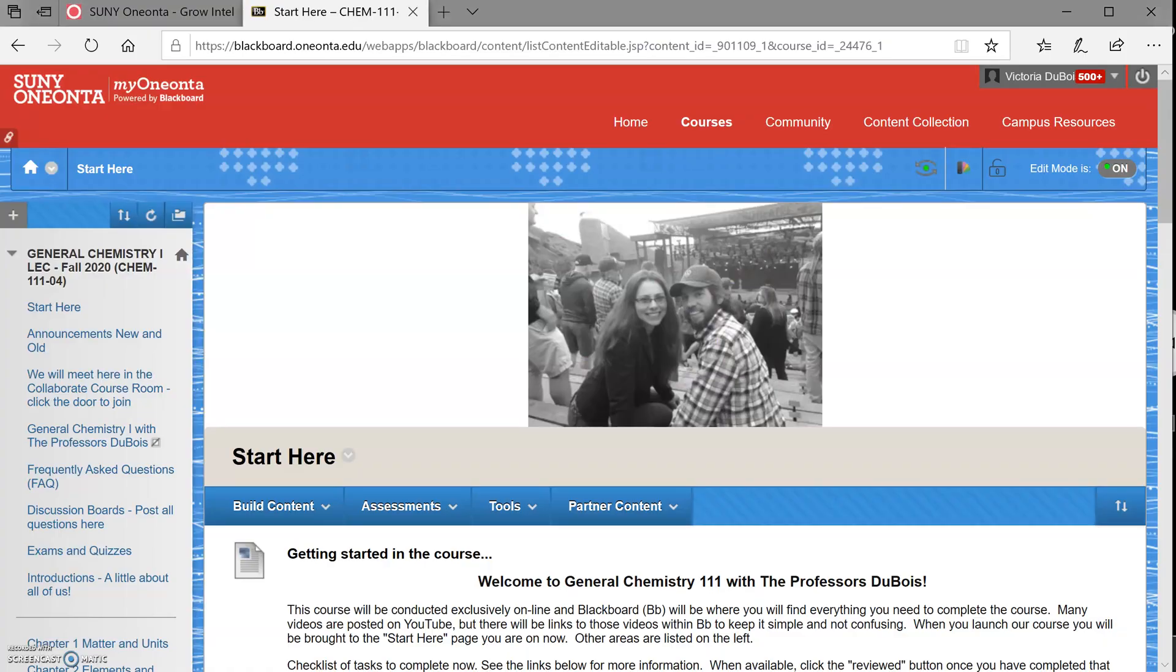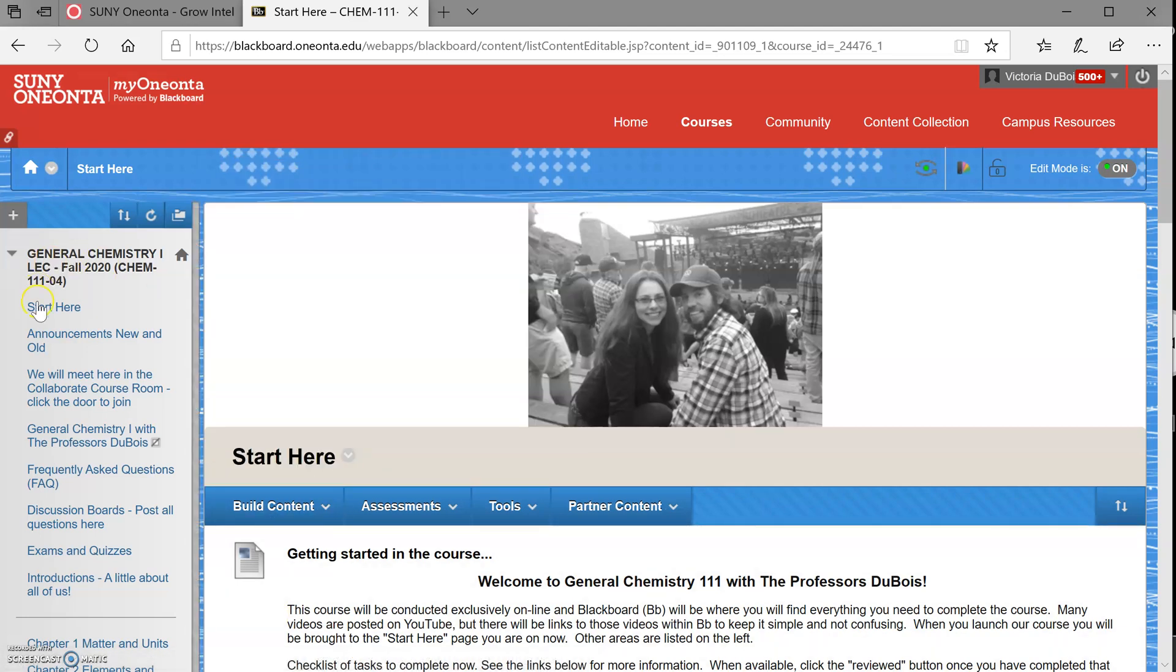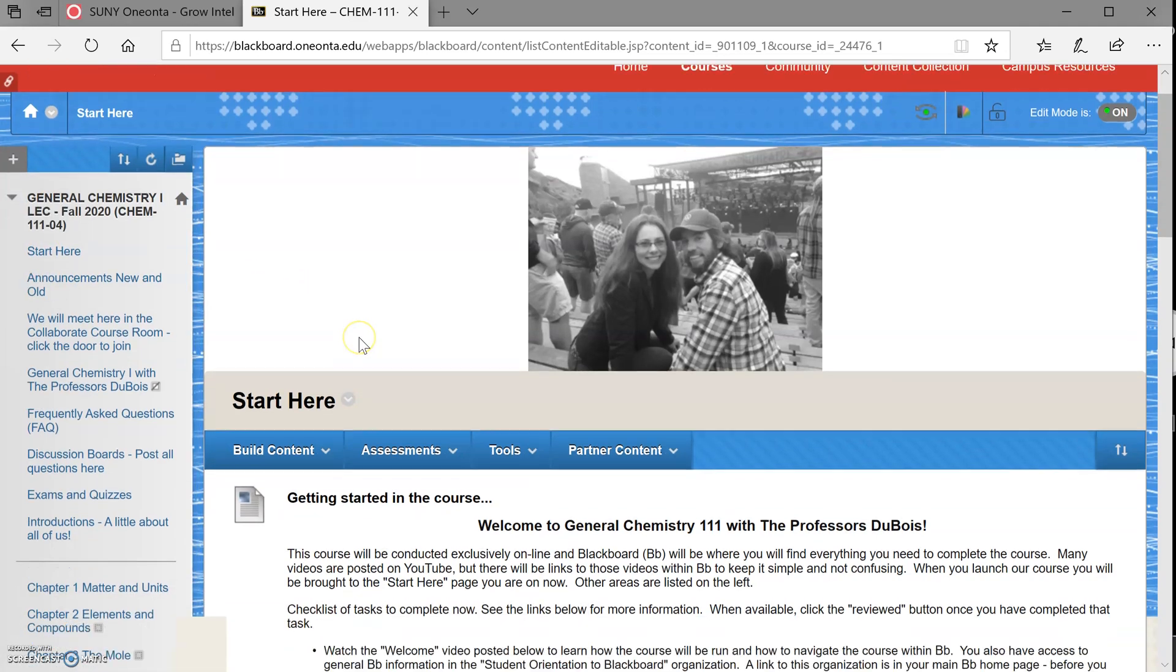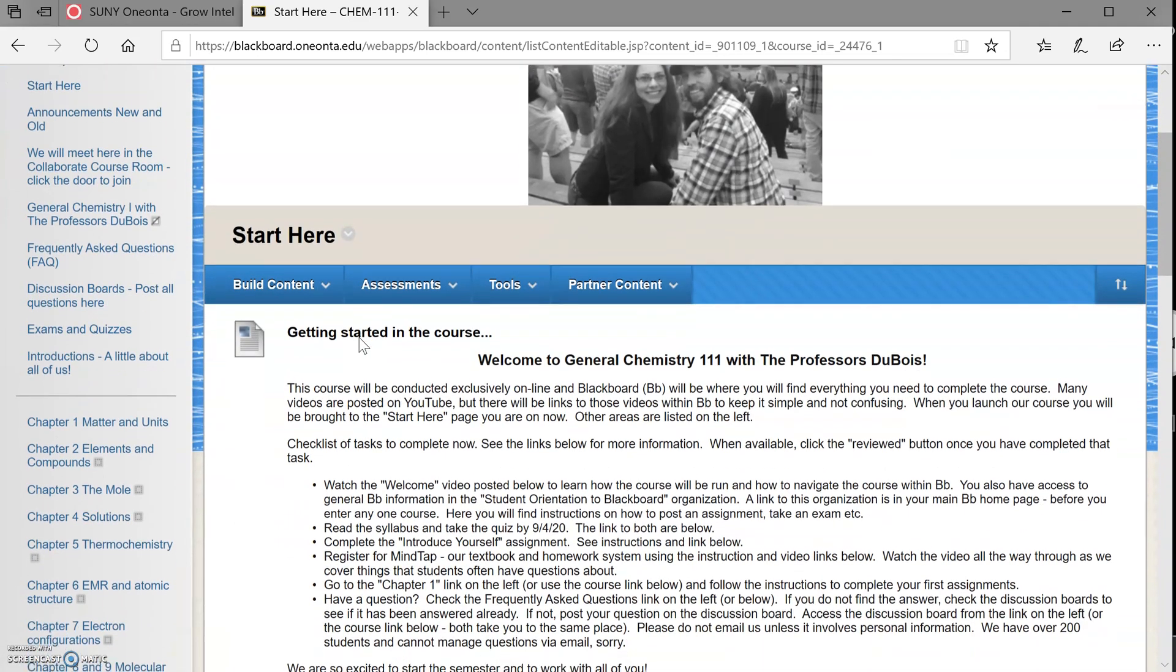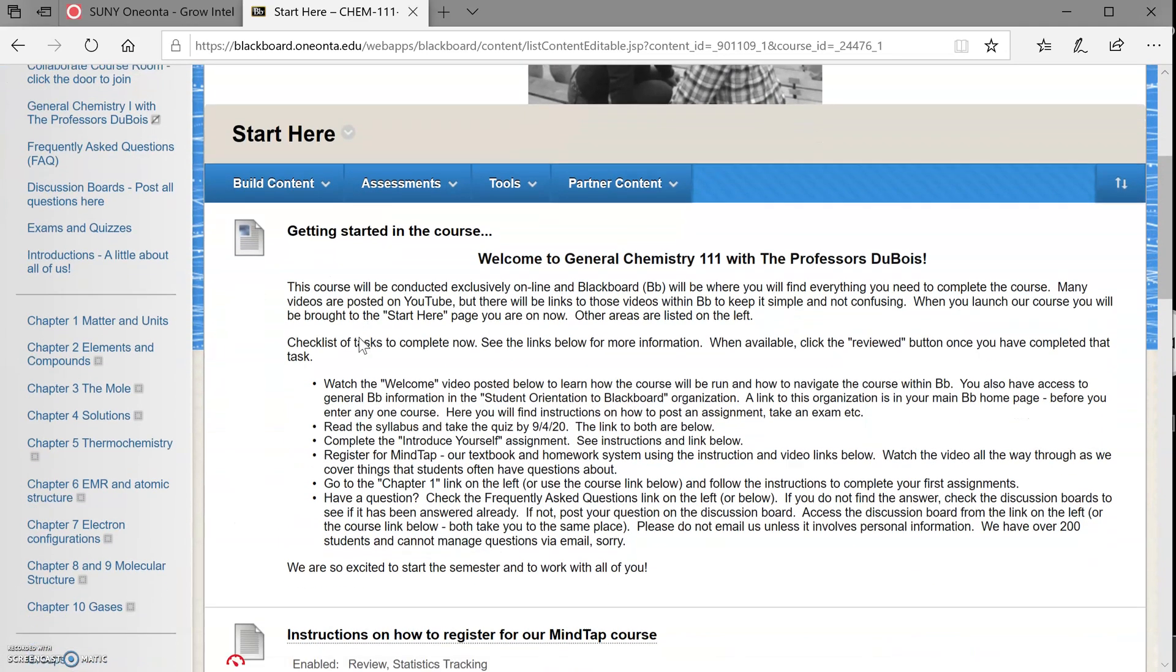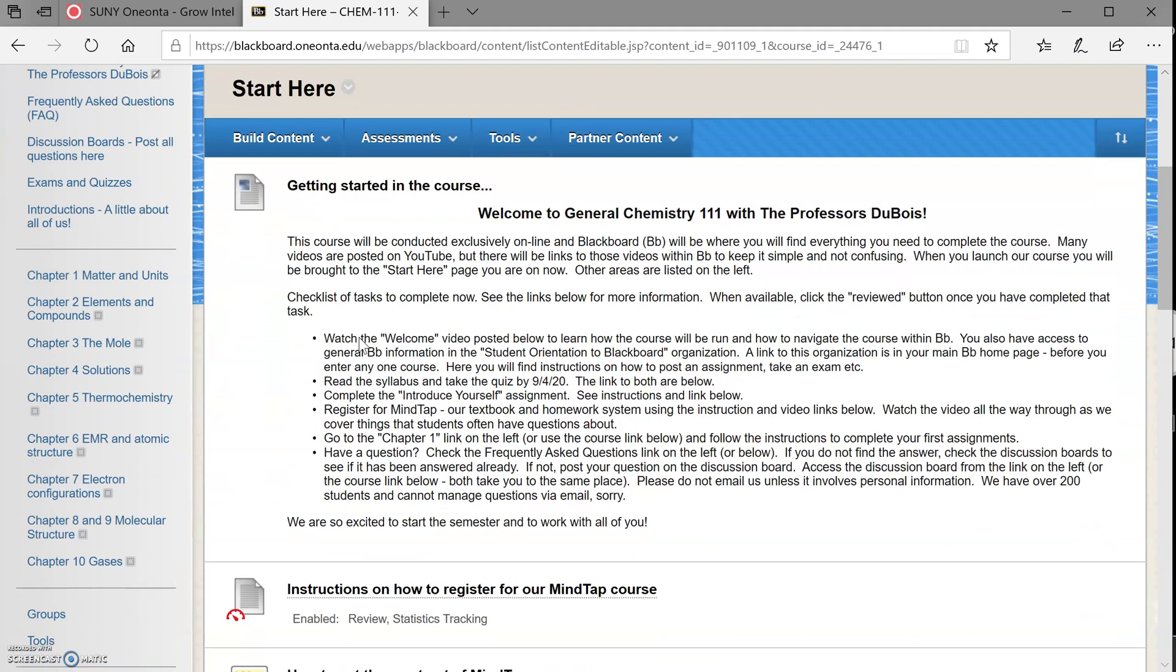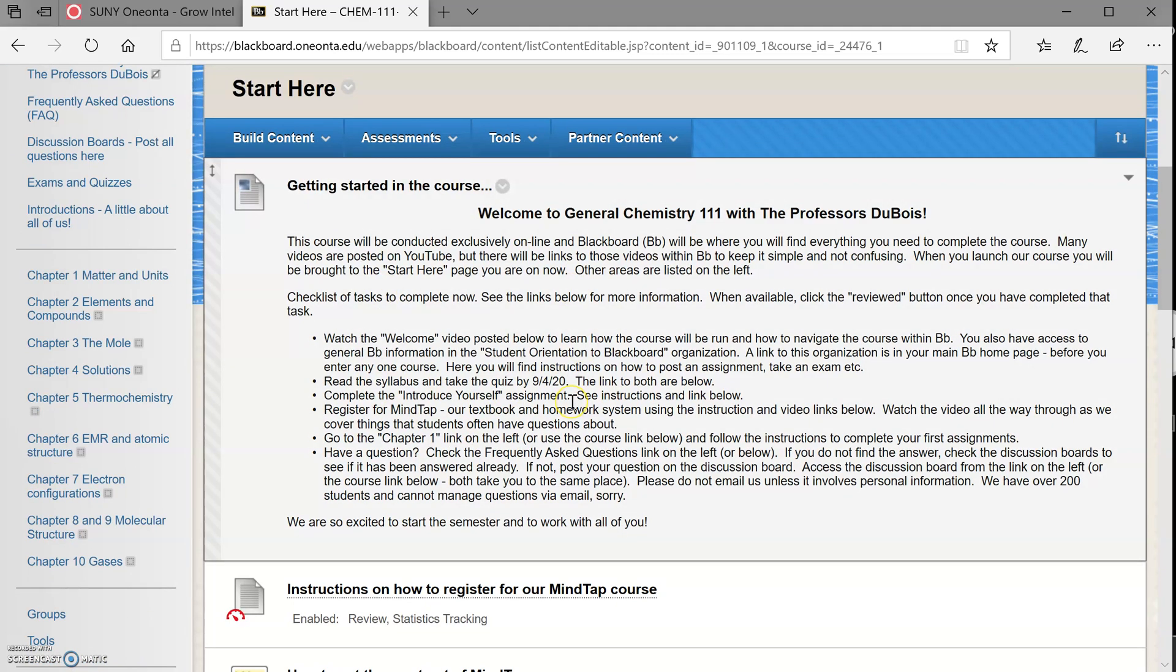Let's show them what our Blackboard course looks like. So we're going to go over how to navigate the course in Blackboard, which is the learning platform that we're going to be using. Everything you need can be found here. So when you open up our course in Blackboard, you're going to end up at the Start Here page. So it's over here on the left as well. You can always get back to Start Here. And all of these things that are going to help you get started are right here in this welcome message.